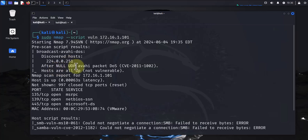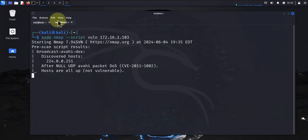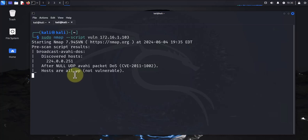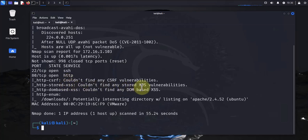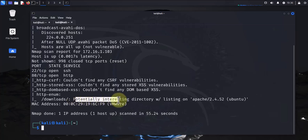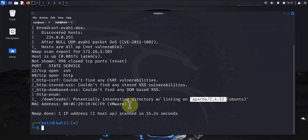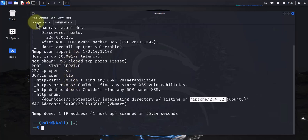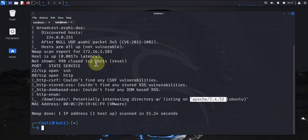Okay, so it didn't find anything on this host. And on this Linux machine, we'll see if it finds anything. So here it's telling us that it couldn't find any stored XSS, but it's saying there's a potentially interesting directory here for Ubuntu. So that's what it's finding on this host. And this one couldn't find anything.